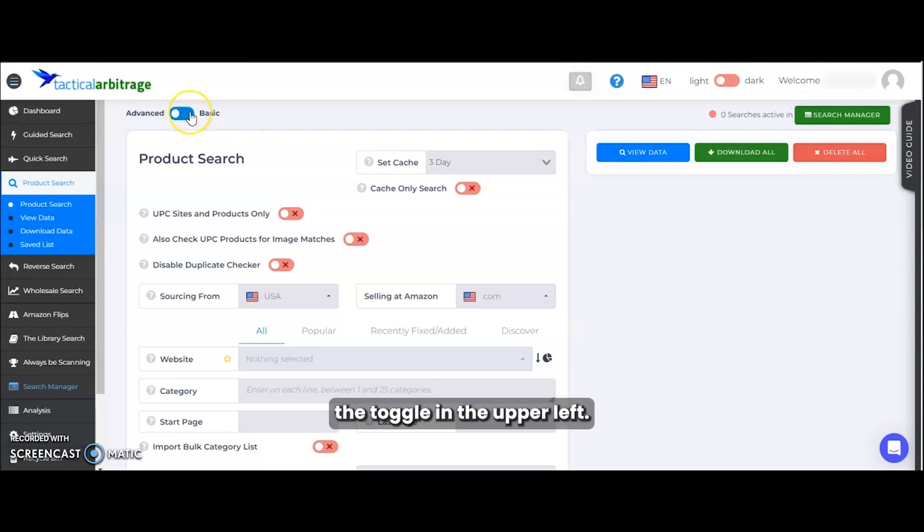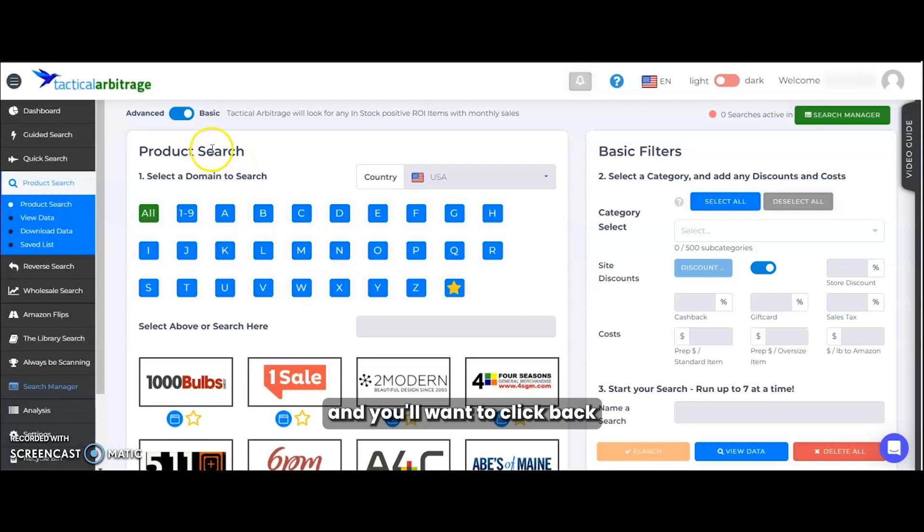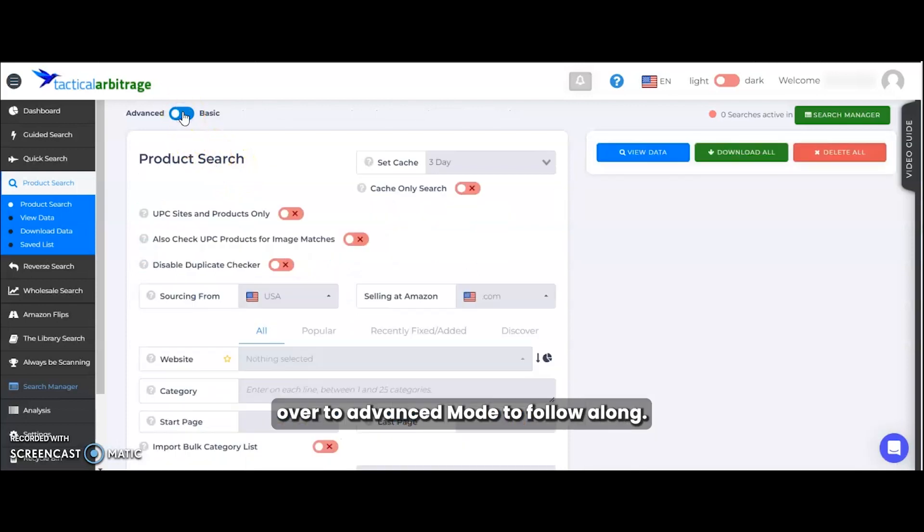To begin with, notice the toggle in the upper left. This video is in advanced mode. If your screen looks like this, then you're in basic mode and you'll want to click back over to advanced mode to follow along.